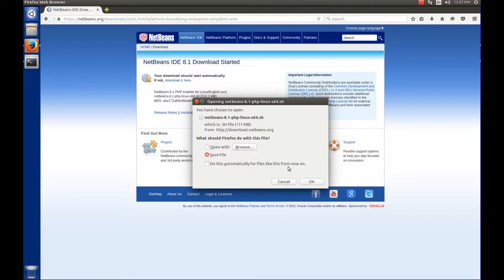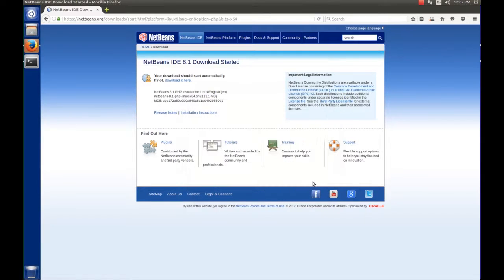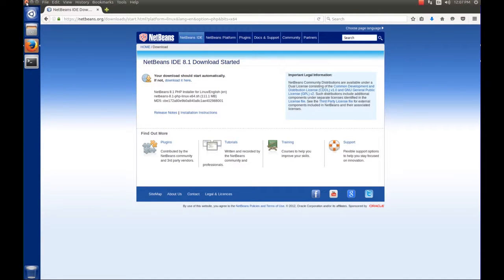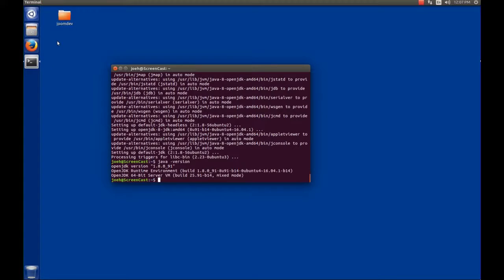Here I'm asked to save the file. I'm going to save this and let it download. And when it's done, I'll be notified up here. The file's done downloading, so we can close our browser, done with that.